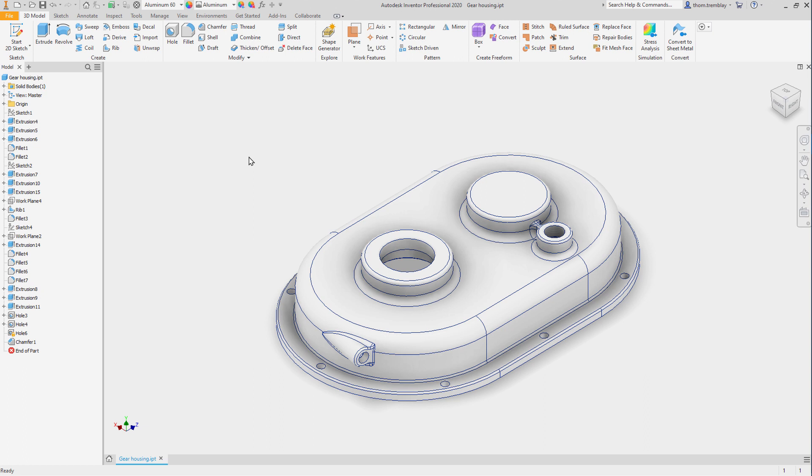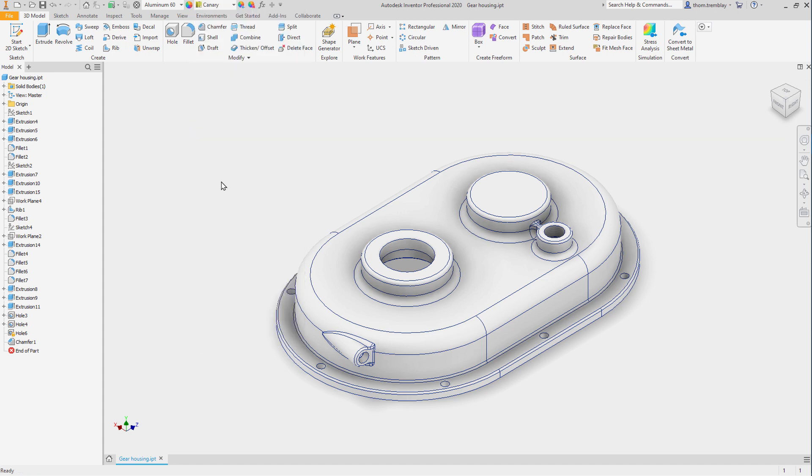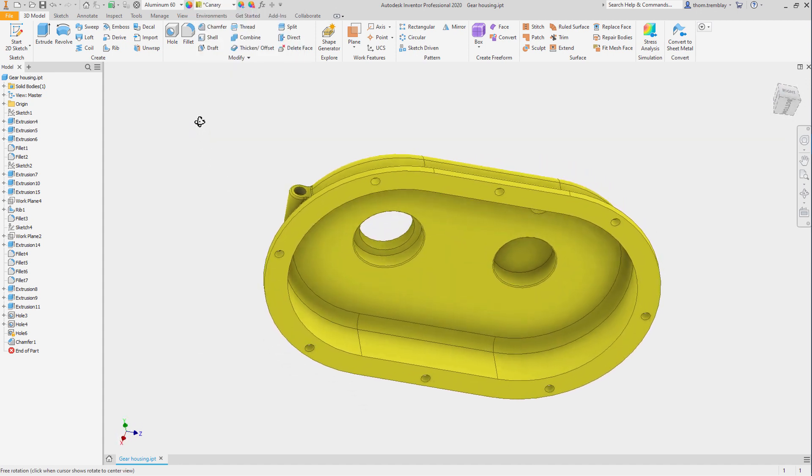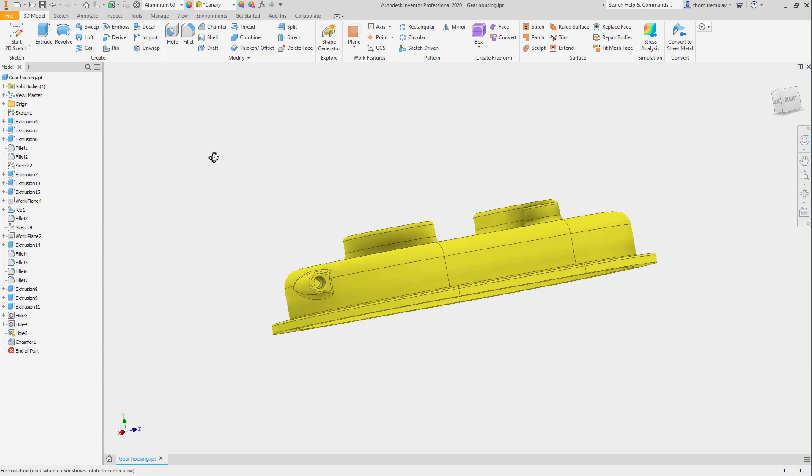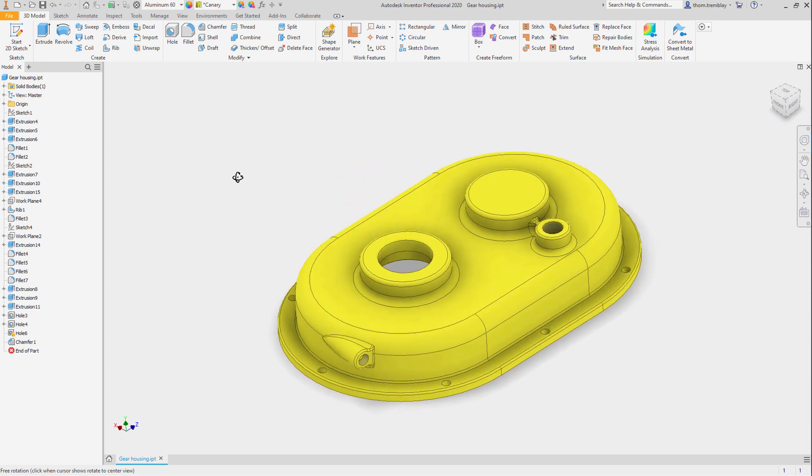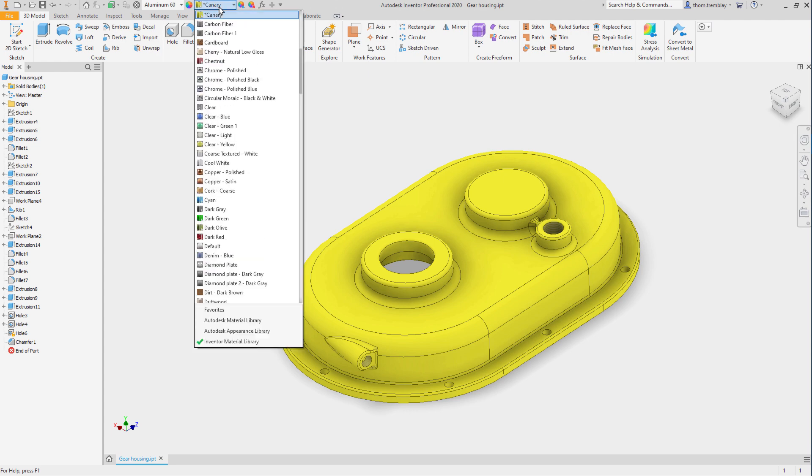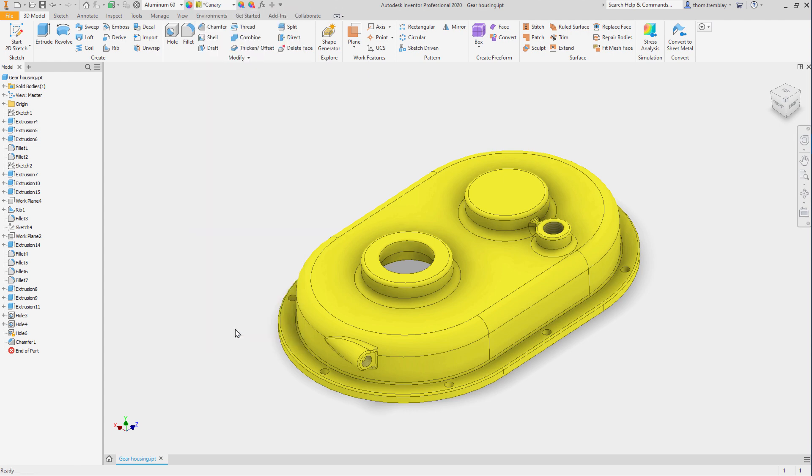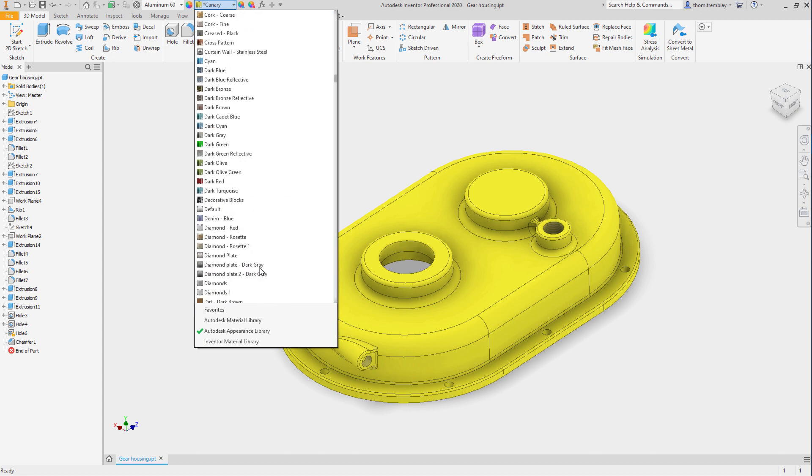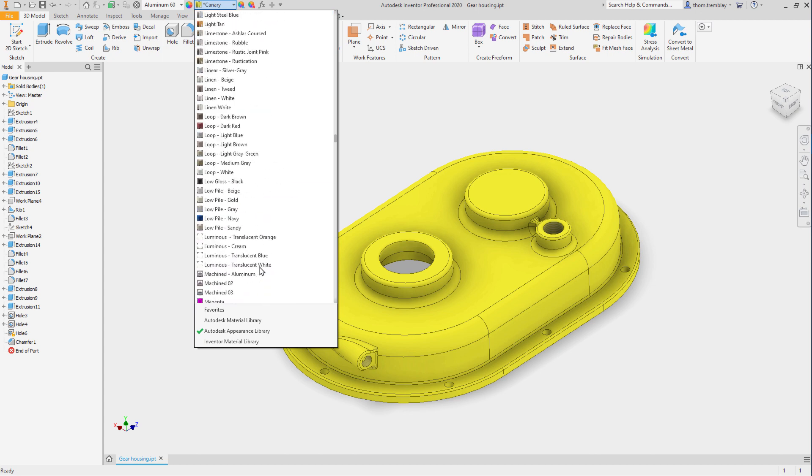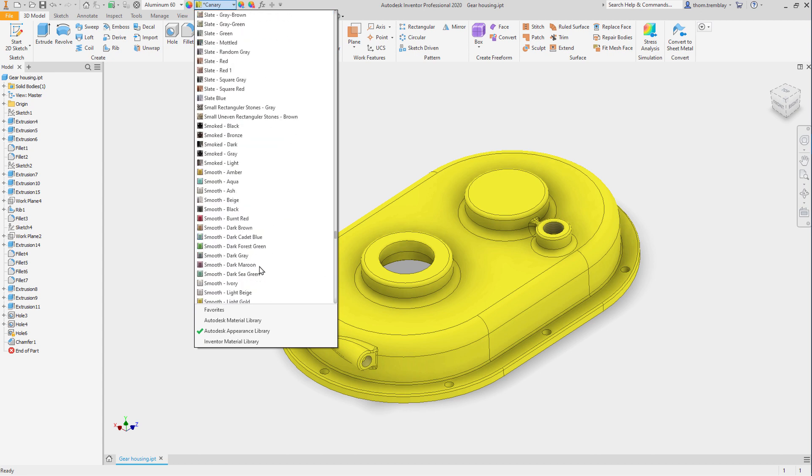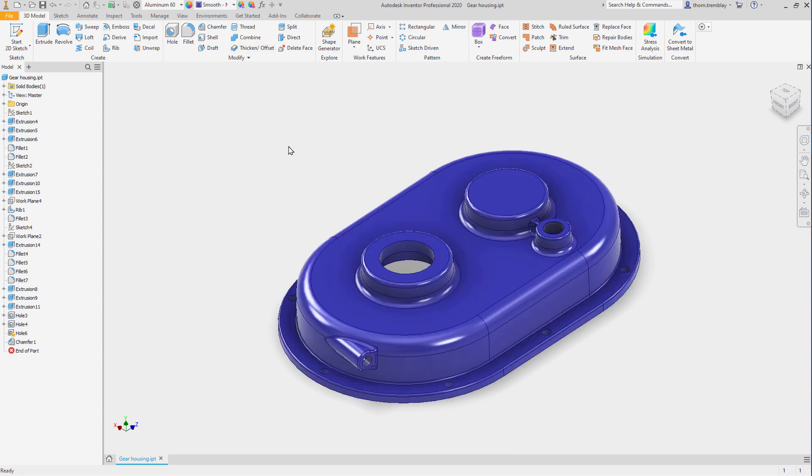Next to where we change the material, we can use the pull-down to change what the component looks like. There is also more than one library inside of Inventor. Switching to the Autodesk material library, the appearance overrides in this library mapped directly across multiple Autodesk products. I'll scroll down to Smooth Navy and select it as the new appearance.